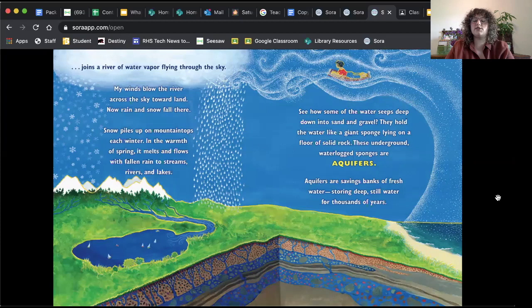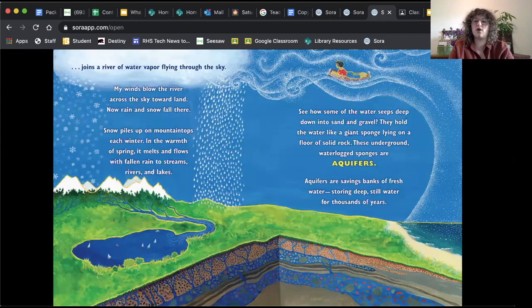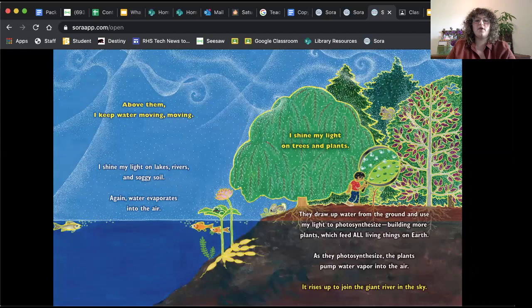Aquifers are savings banks of fresh water storing deep still water for thousands of years. These aquifers, they are where our fresh water is stored and that's where it is stored. That little bit that we saw in the earlier slide, that is where it is stored. Above them, I keep water moving, moving. I shine my light on lakes, rivers, and soggy soil. Again, water evaporates into air.